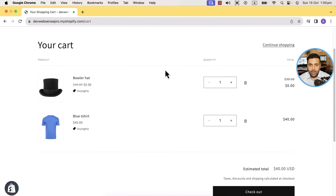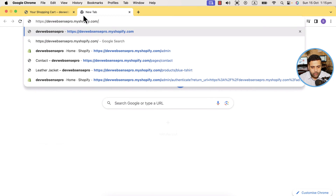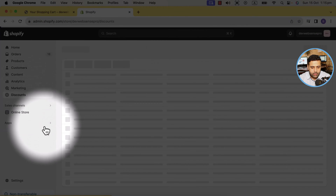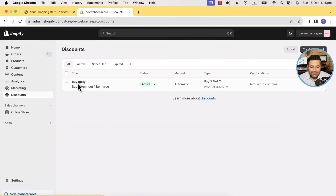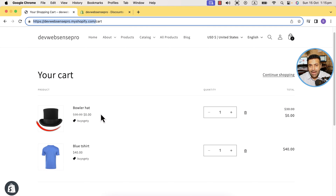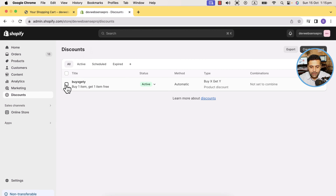Let me take you to the back end of my Shopify development store to show you how to set that up. Let's navigate to slash admin and click on 'Discounts'. Here's the discount code responsible for giving this discount — when someone adds the blue t-shirt, they will get the baller hat product for free. Now let me show you how to set that up from scratch.